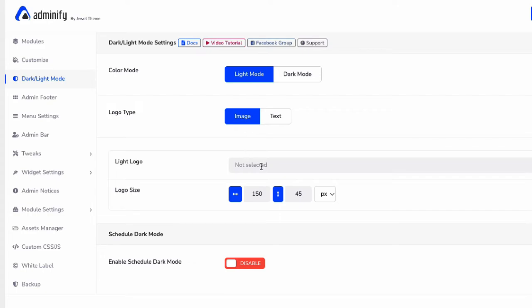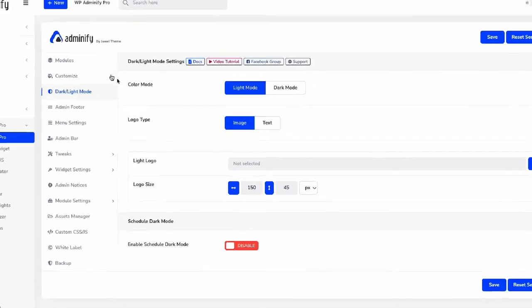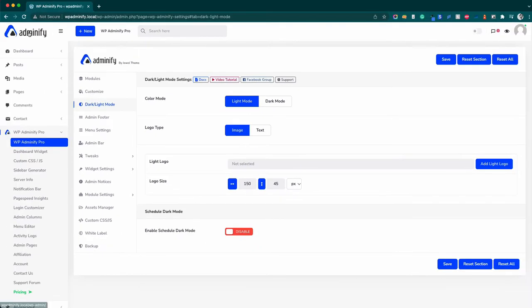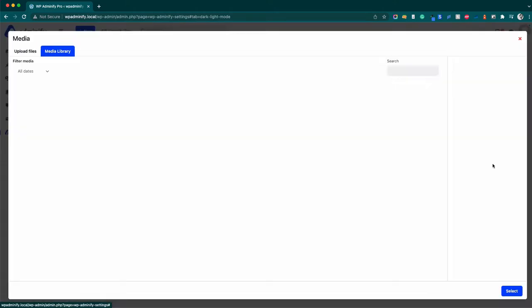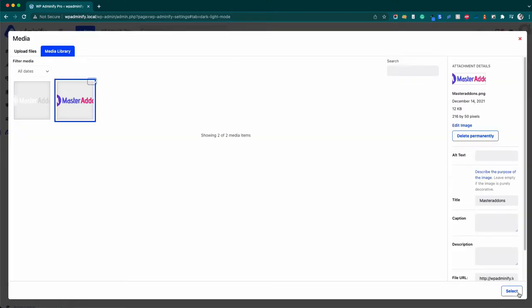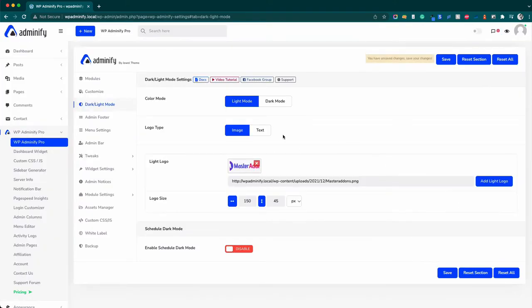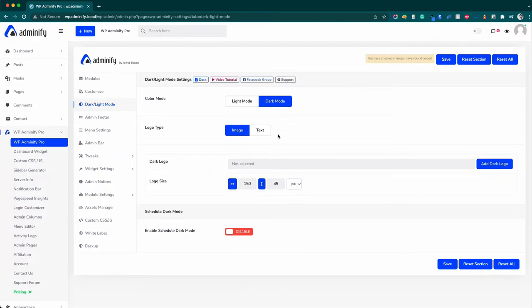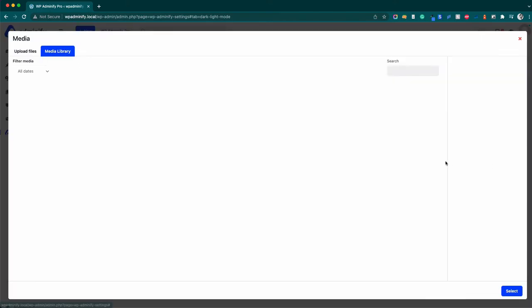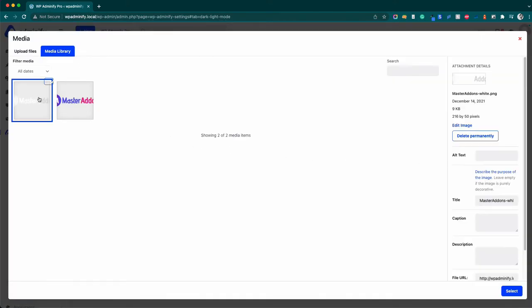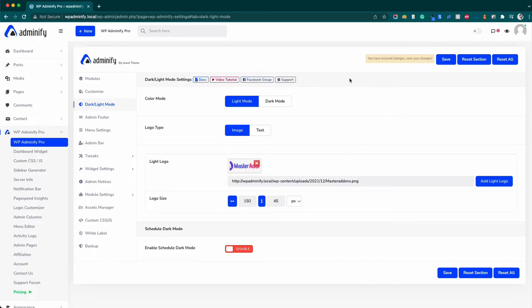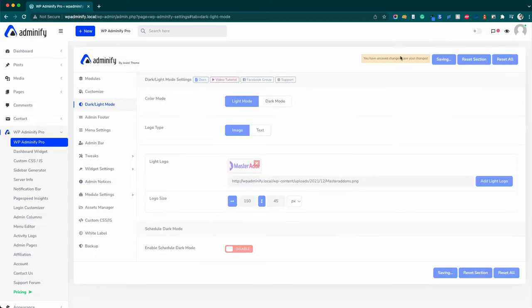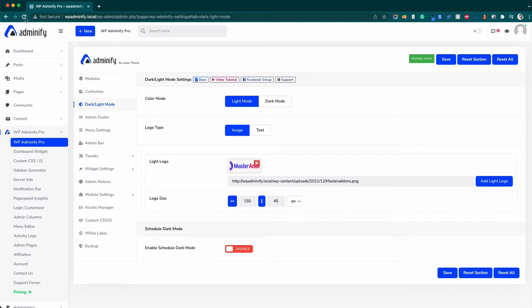Here you can see Adminify branding logo. You can use your own logo instead of Adminify. So let me select a light logo and then let me select a dark logo. You can also define the logo size, and then let's save it.